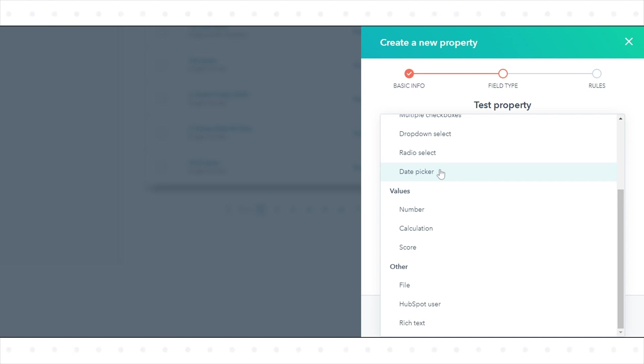Date Picker stores a date value. In Forms, they are used to allow visitors to input a specific date in a consistent format. File stores a file associated with a record.